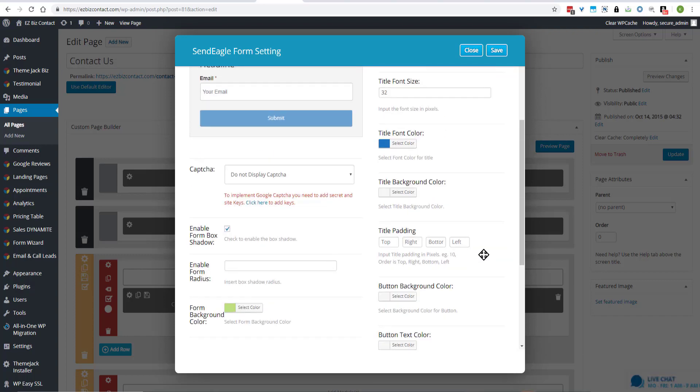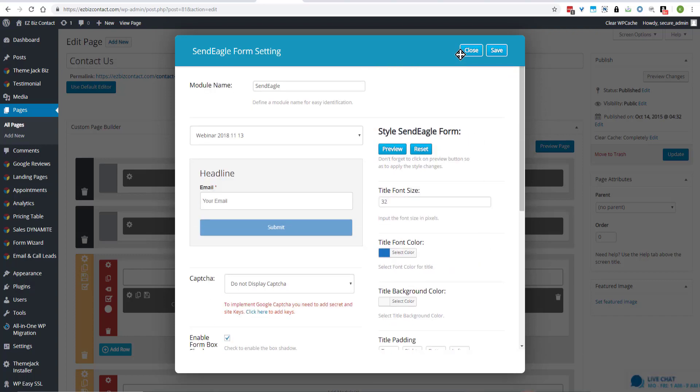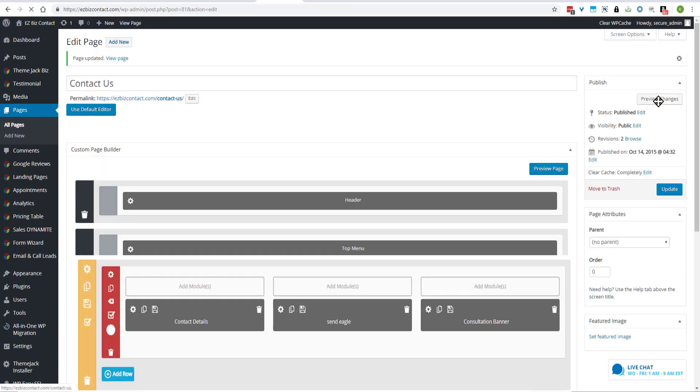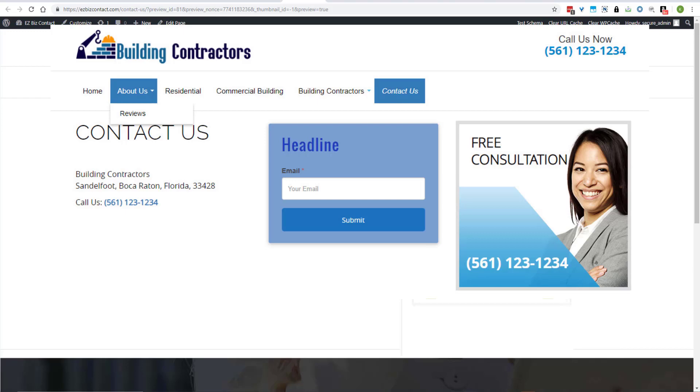And we'll start with this and save and update and then preview changes. Okay, so here is the SendEagle contact form. We want to do some editing.